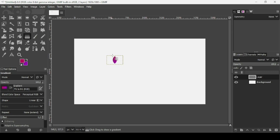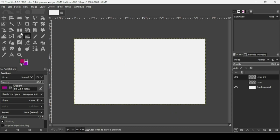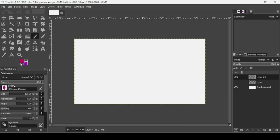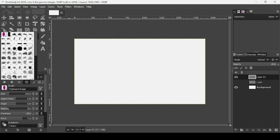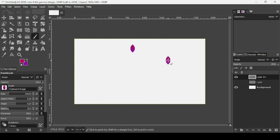Now we can use this shape as a brush. Hide the shape layer and create a new transparent layer — go to Filter > Transparency and press OK. Select the Brush tool and you'll find the clipboard image as a brush option in the first position.